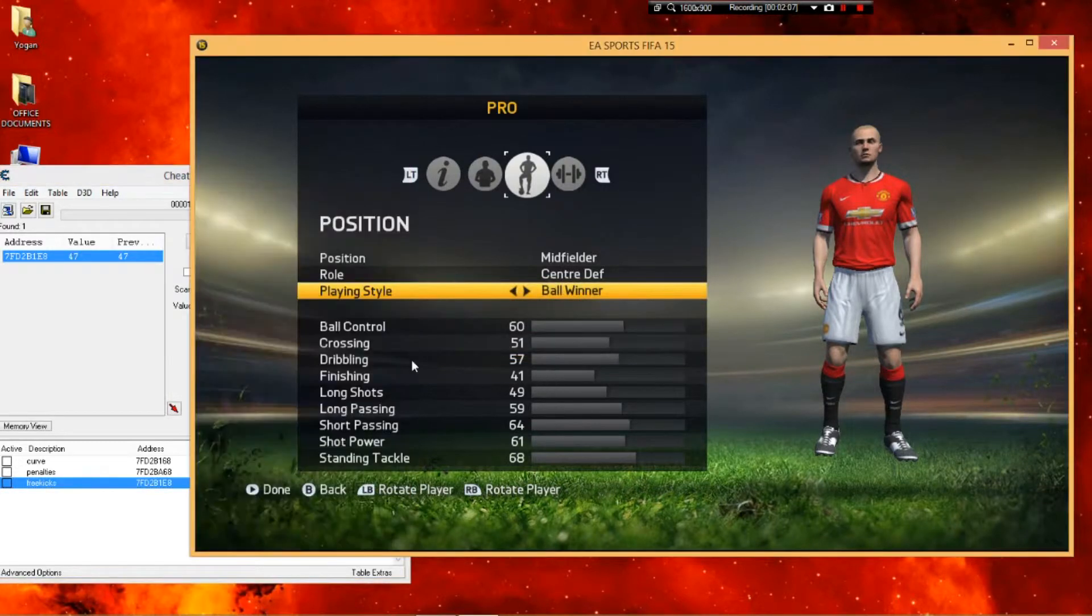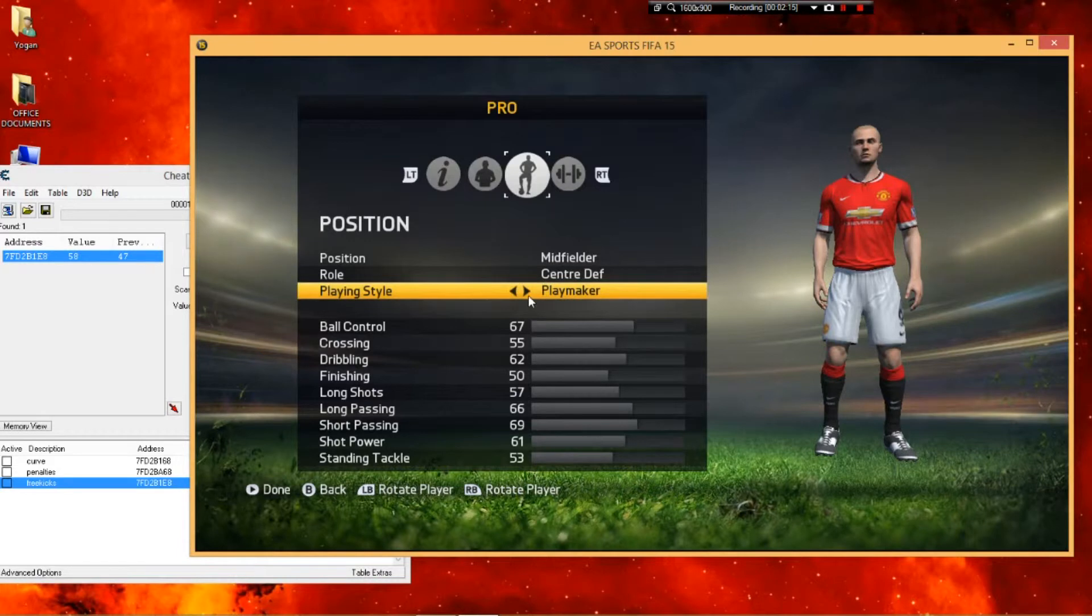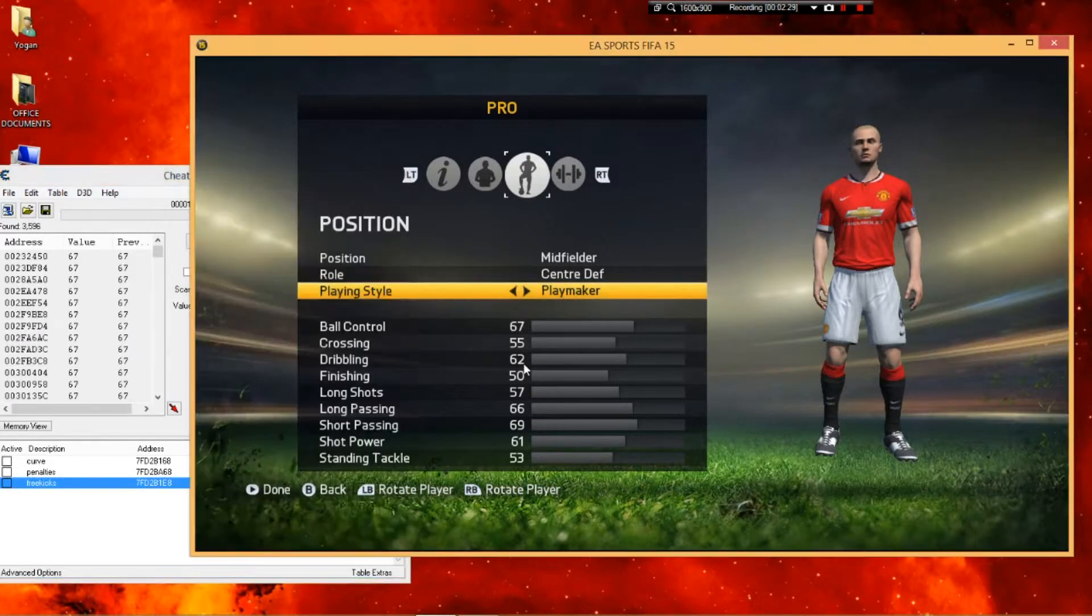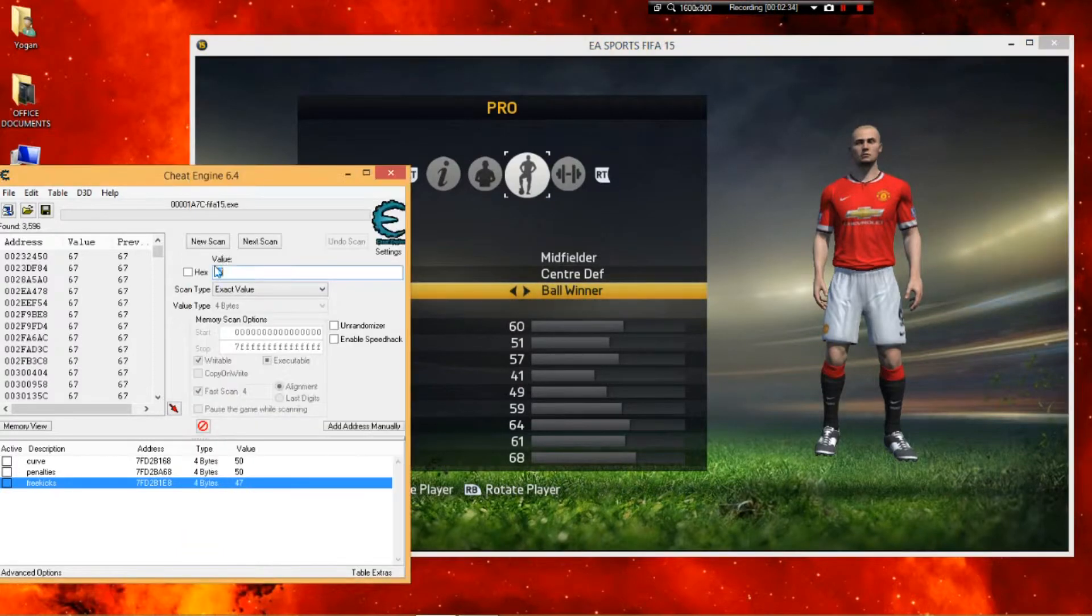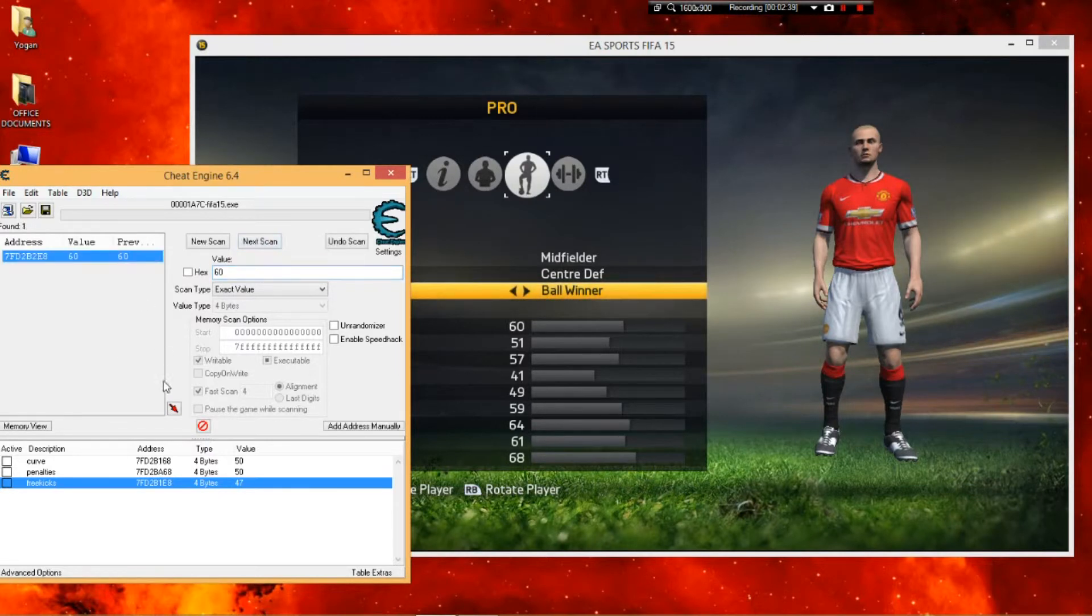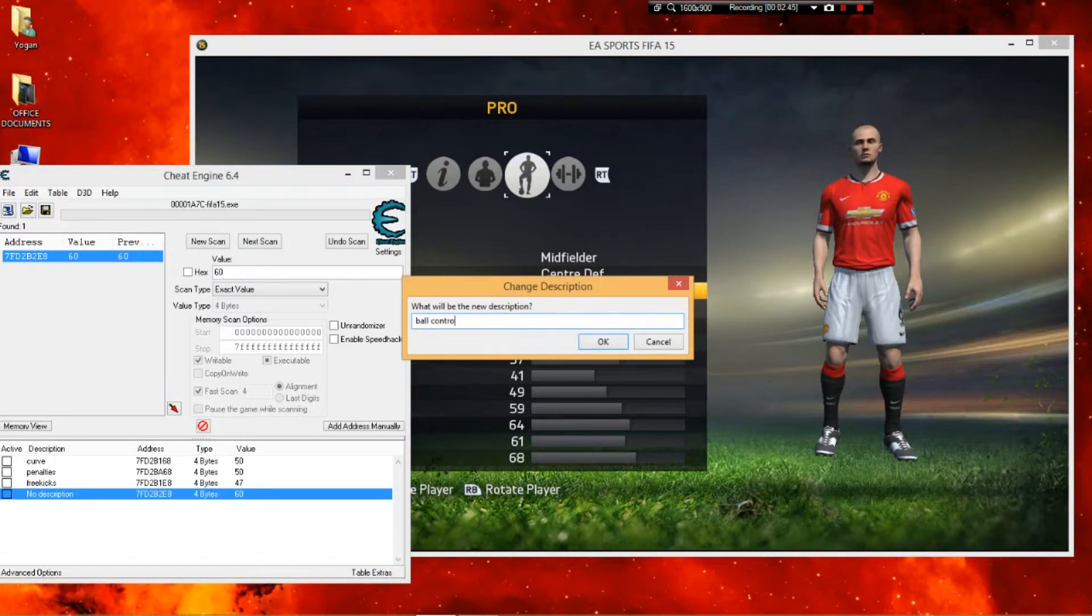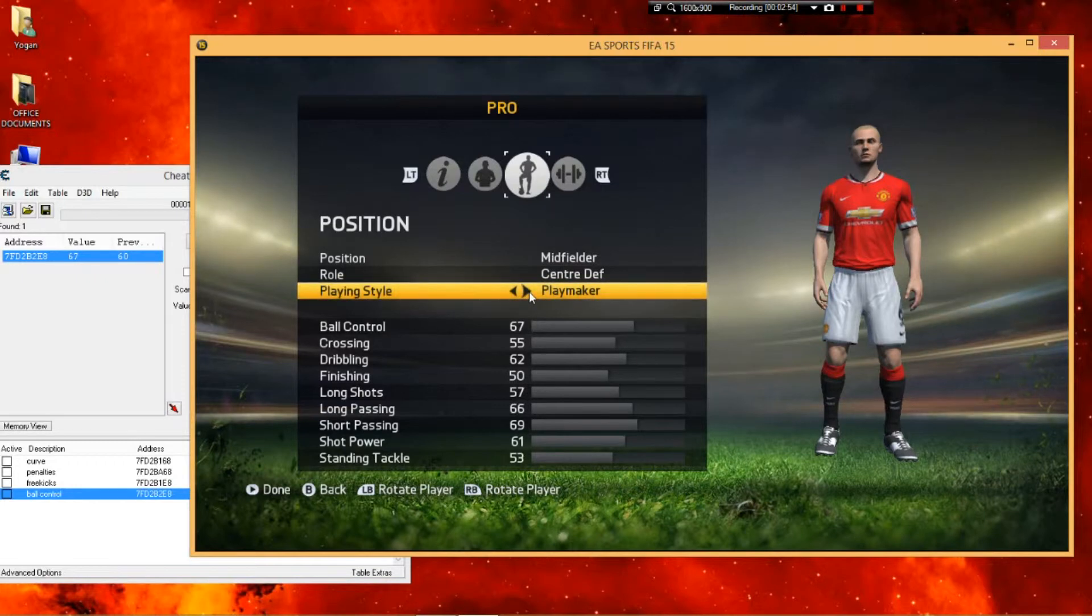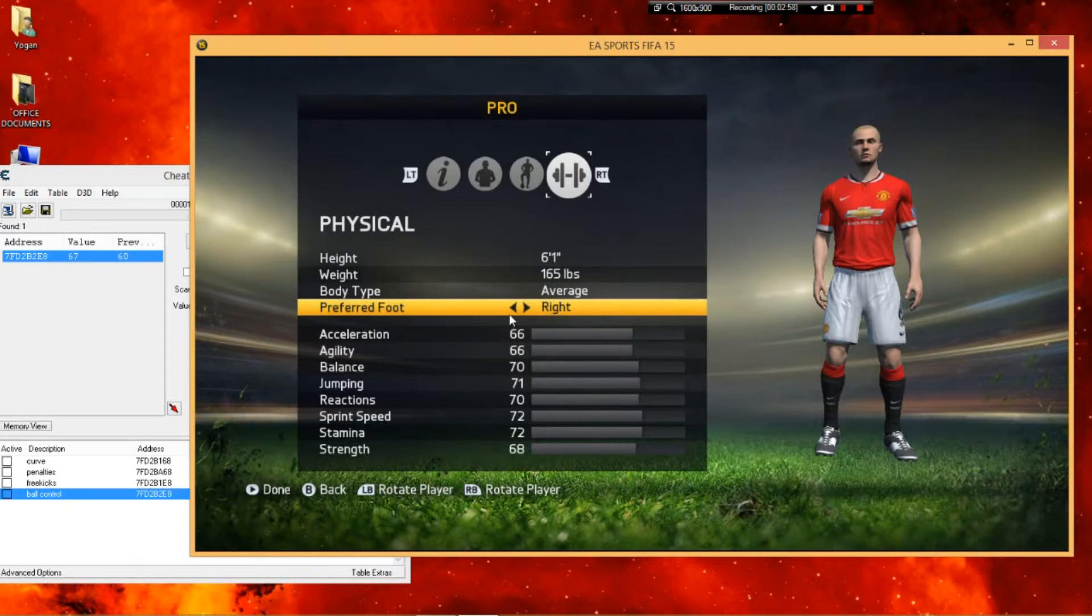I'm gonna show you the last one. Change it back to playmaker. You see my ball control is 67. I'm gonna type in 67 in the box down there and hit new scan. There's a list of things down there. Now go to ball winner. See, my ball control stats are different. Type in that ball control stat, then hit next scan, and there you go. That's the ball control stat. You can change to any number you want, but it must be below 100, not 100 but 99 or the game will crash. That's basically how you change all stats. You can do that for each and every stat.